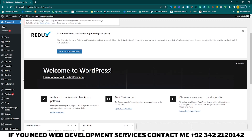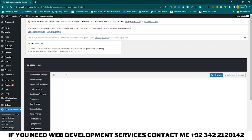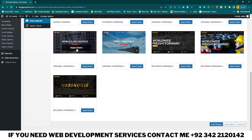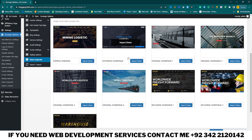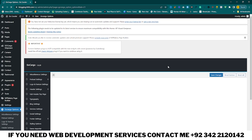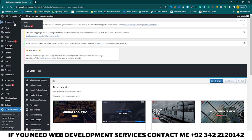Now you need to import your cargo shipment tracking website demo data. Click on the Cargo option, click on Demo Importer, and here you can see you have a lot of demos. Click on Import Demo for whichever demo you need. I just use the original home page one — click on Import Demo, click OK, and you can see the demo is imported into your WordPress website.